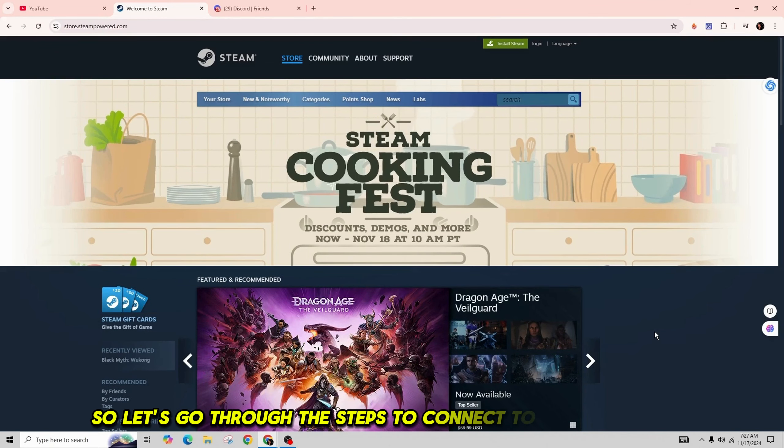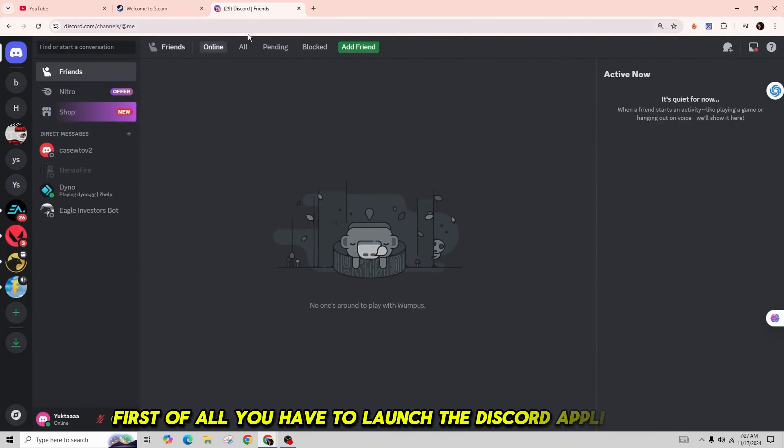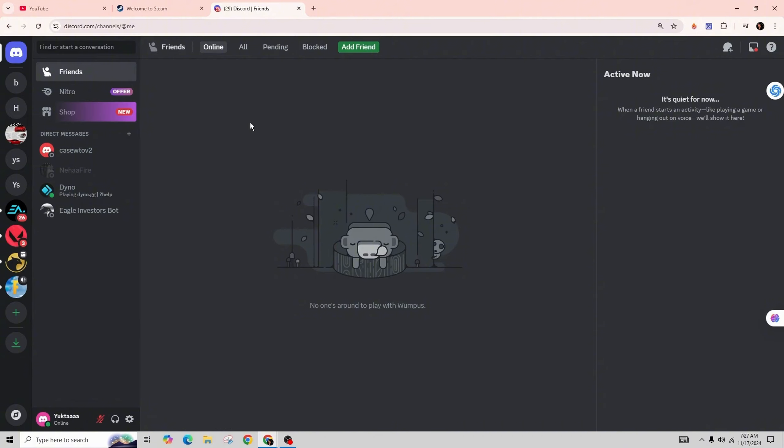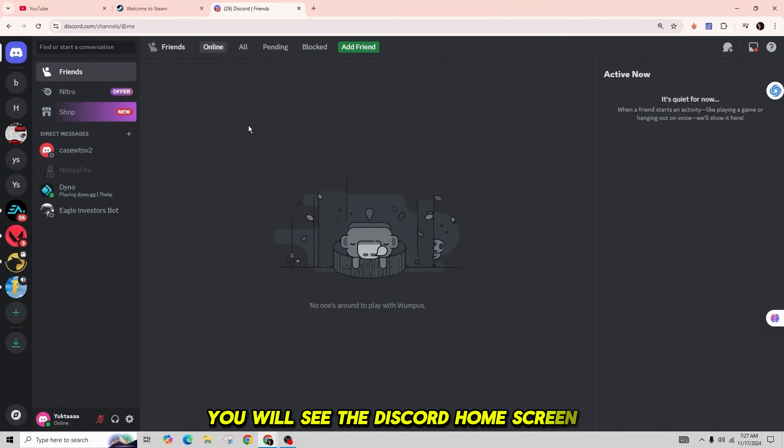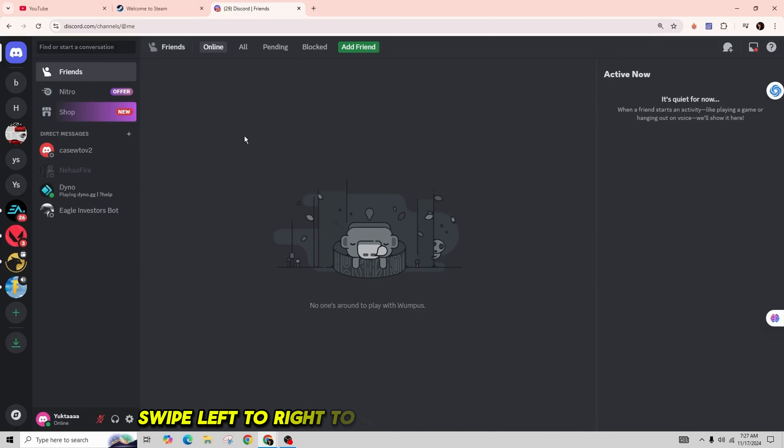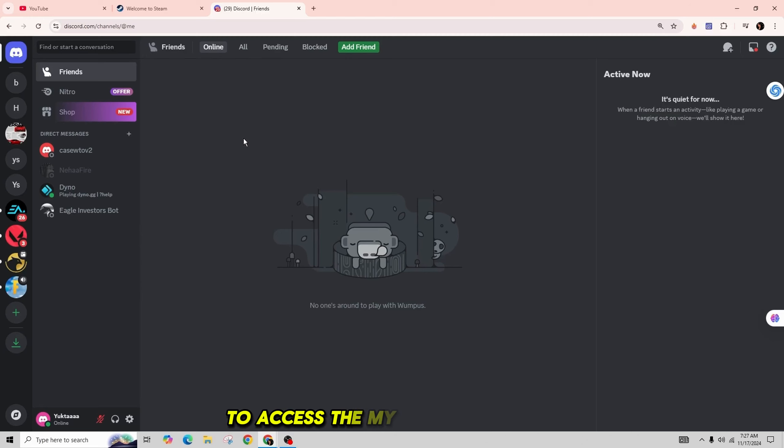First of all, you have to launch the Discord application on your computer or your mobile device. You will see the Discord home screen. If you're on the mobile app, swipe left to right to open the menu at the bottom and then tap on your Discord profile icon to access the My Account screen.